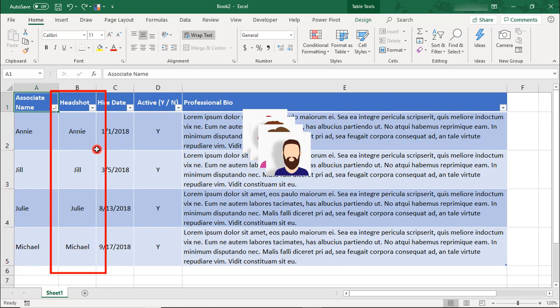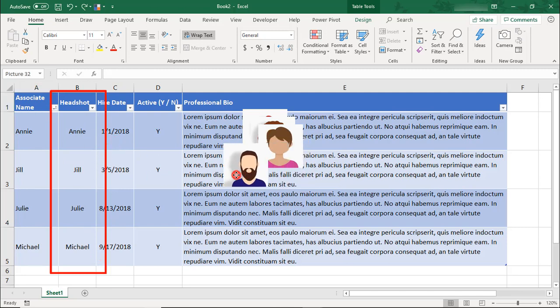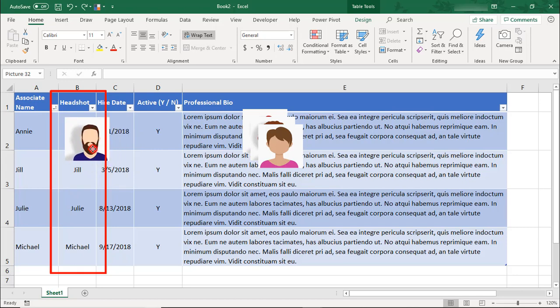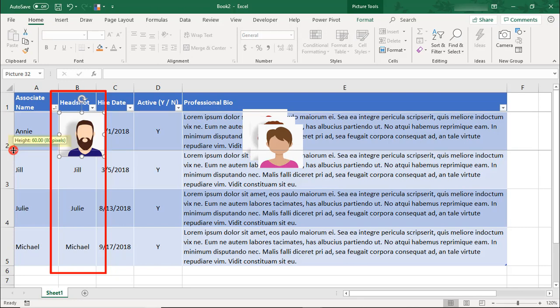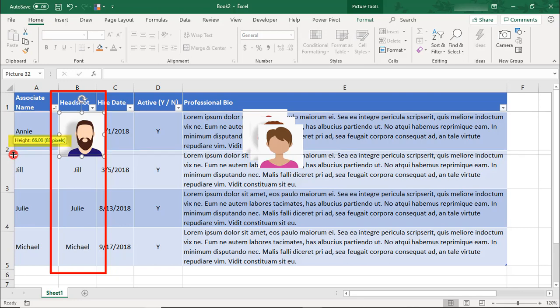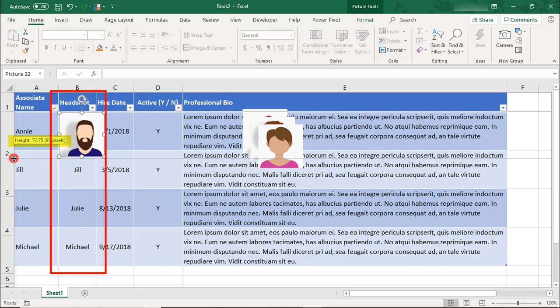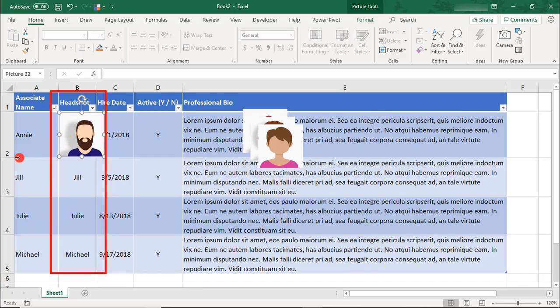Next, we need to resize the cells in the Headshot column. To do that, let's grab any of these images and place it above one of these cells. Then we'll want to make the cell just slightly bigger than the picture. This is going to be important so that when we're done, the pictures will be able to both sort and filter. As we do this, we want to keep note of the sizes that we're using. So the height will be set to 72.